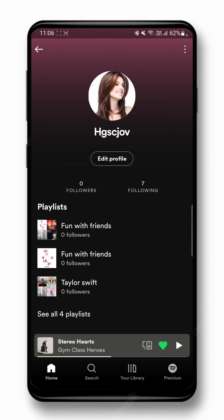It will show you some information depending on what they choose to share. You can go to their playlist and play any of them. If they choose to show their currently playing track, it will show up right here; otherwise it will just show their playlist.